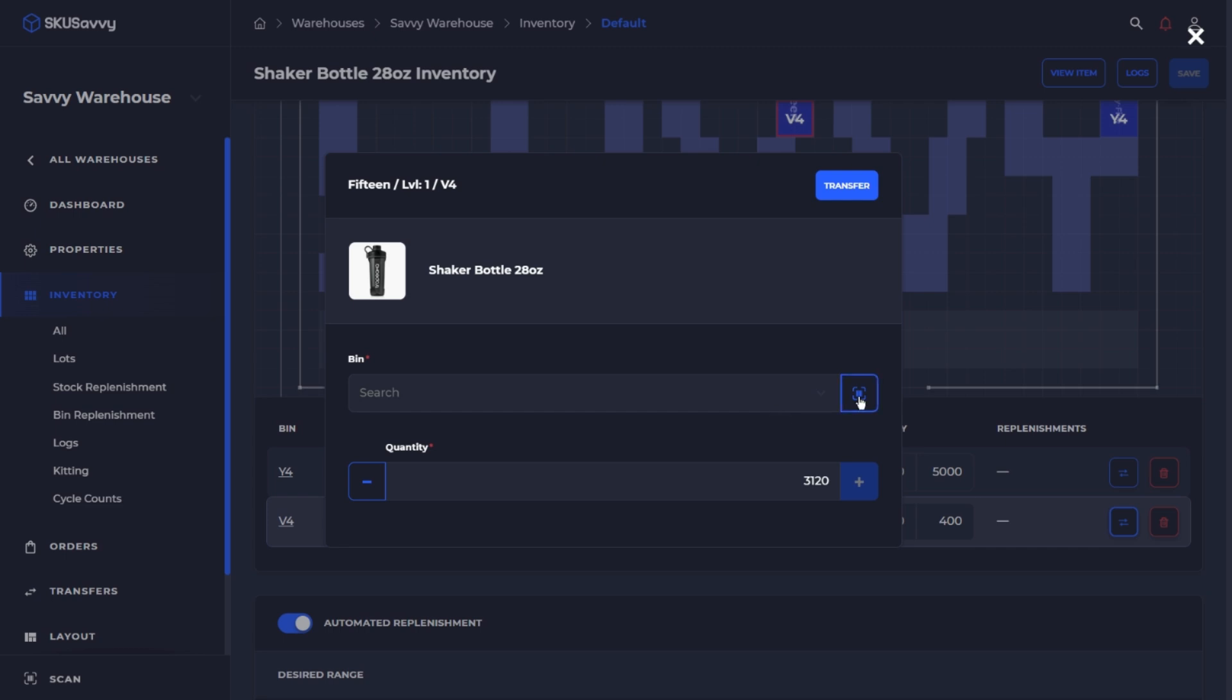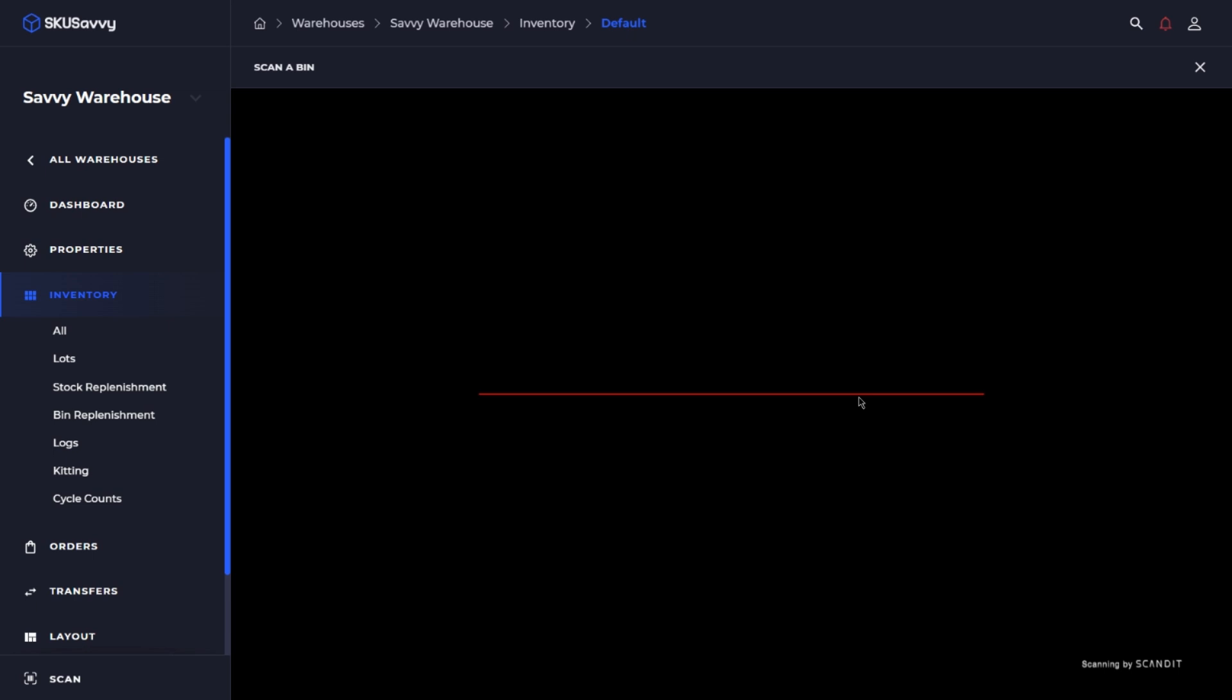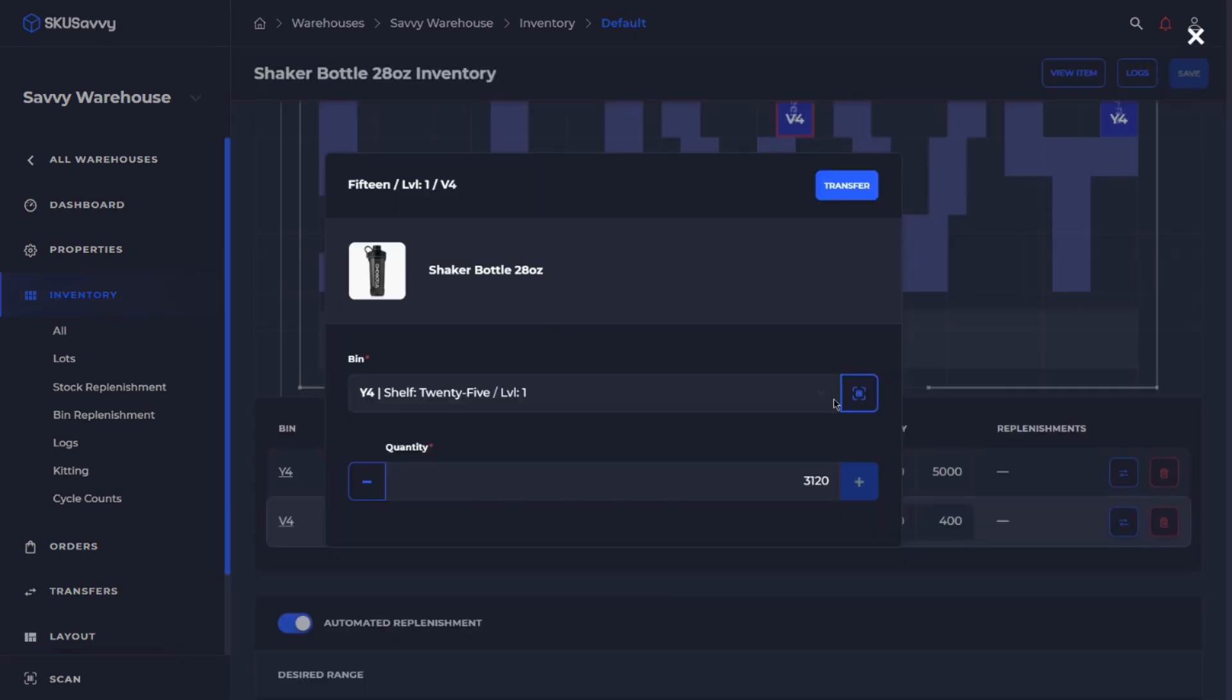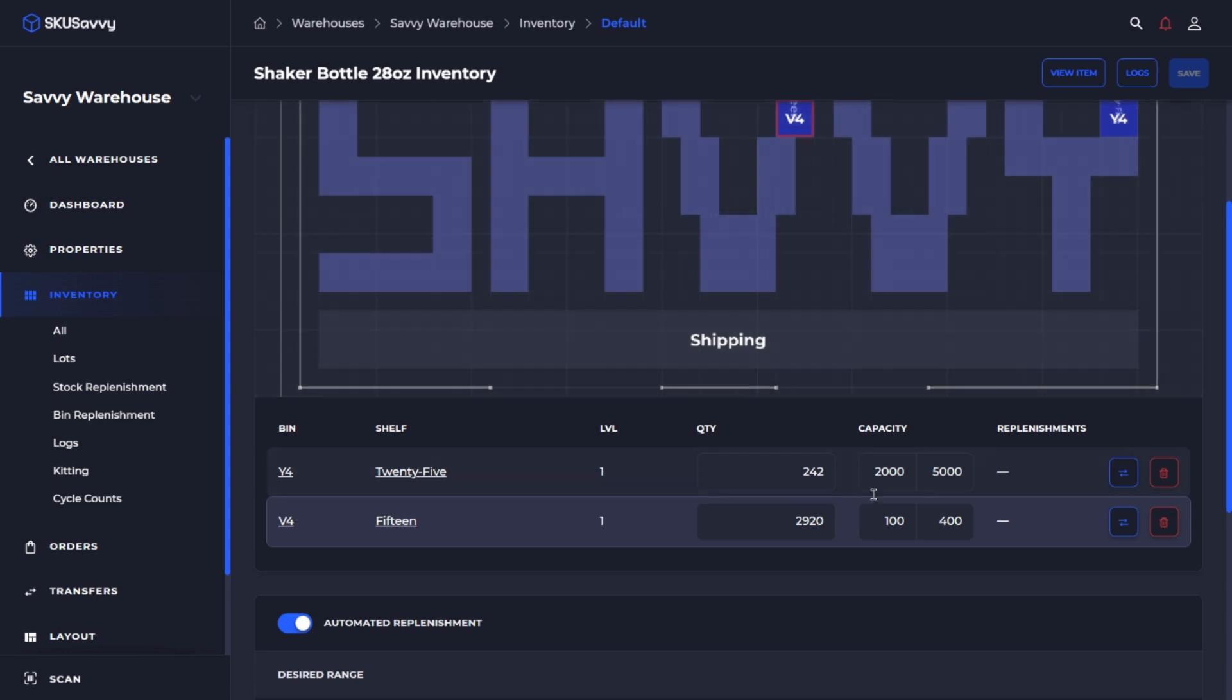So I'm going to go ahead and scan the bin location here which is going to have that bin selected and then we can enter the quantity that we want to move and initiate the transfer. So as you can see our inventory has gone down on the V4 bin and have been added to our Y4 bin.